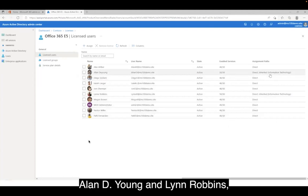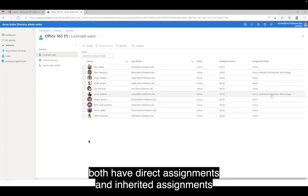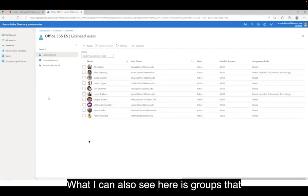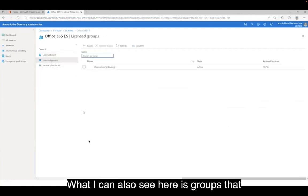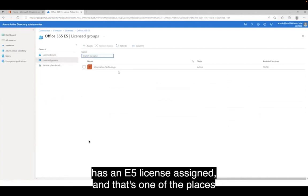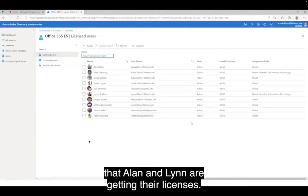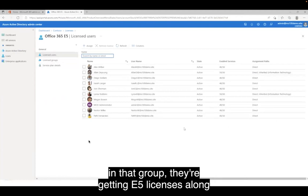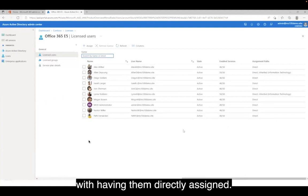A couple of folks here — Alan DeYoung and Lynn Robbins — both have direct assignments and inherited assignments via the Information Technology Group. I can also see groups that have licenses assigned to them. As you can see, Information Technology has an E5 license assigned, and that's one of the places that Alan and Lynn are getting their licenses. So by nature of their membership in that group, they're getting E5 licenses along with having them directly assigned.